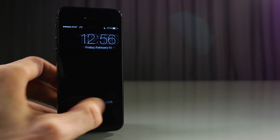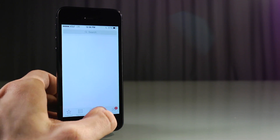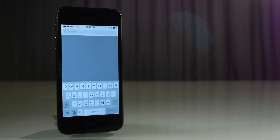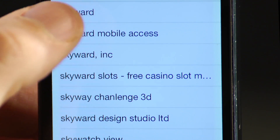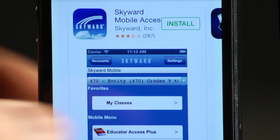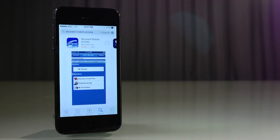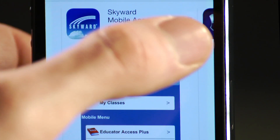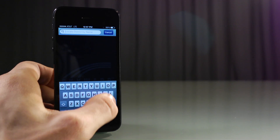For iPhones, go to App Store. Hit the Search icon. Type Skyward Mobile Access. Click Install. Enter your Apple ID password when prompted. Locate district by district name and type Kent School District.